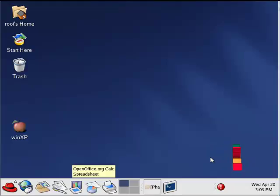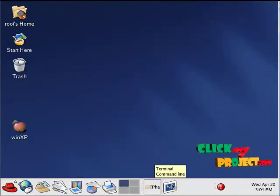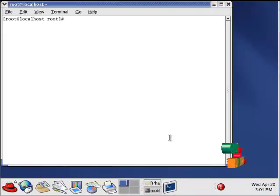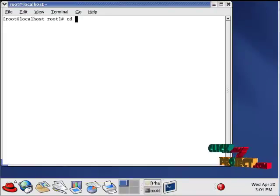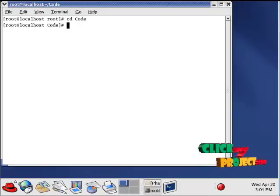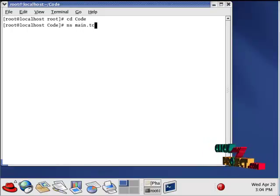Let us see the output of our project. First open the terminal window and type cd space that folder name. Then type ns space main dot tcl. This is for running our tcl file.